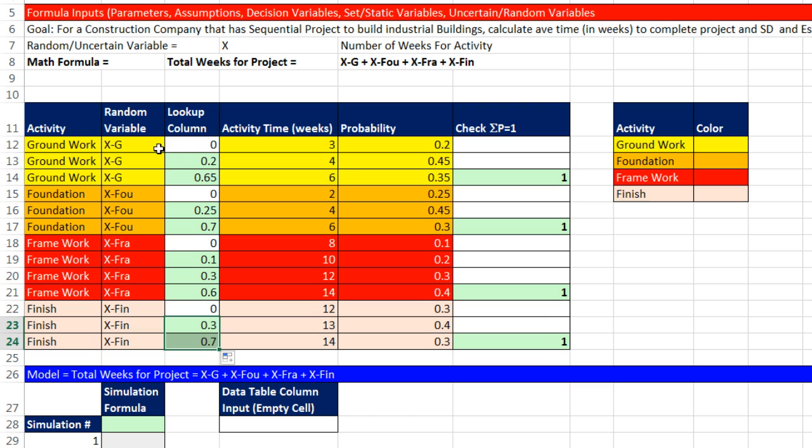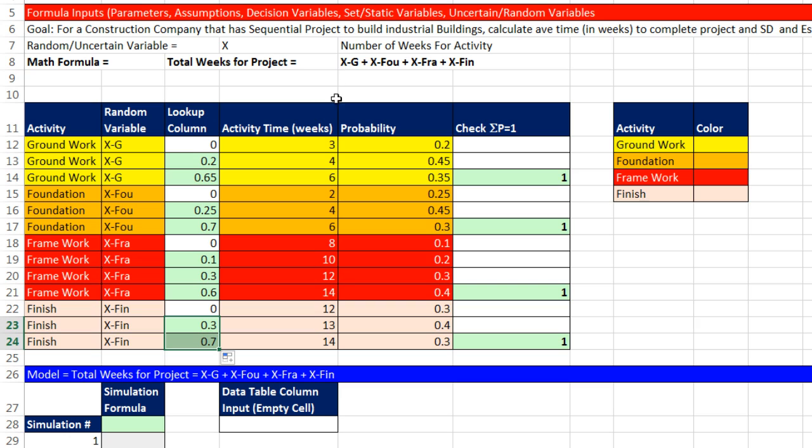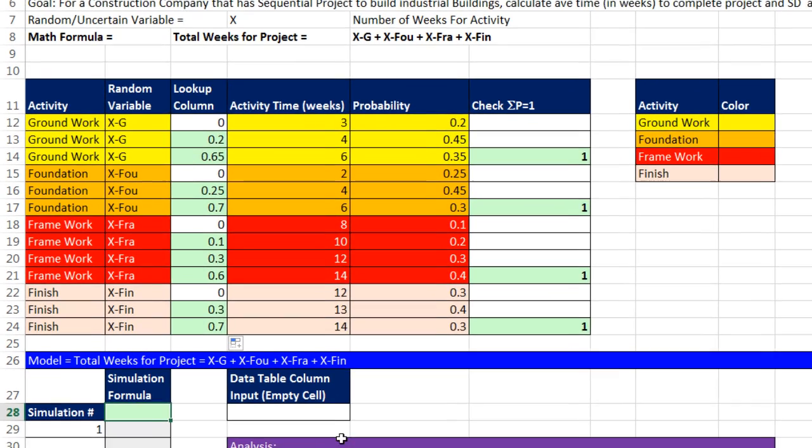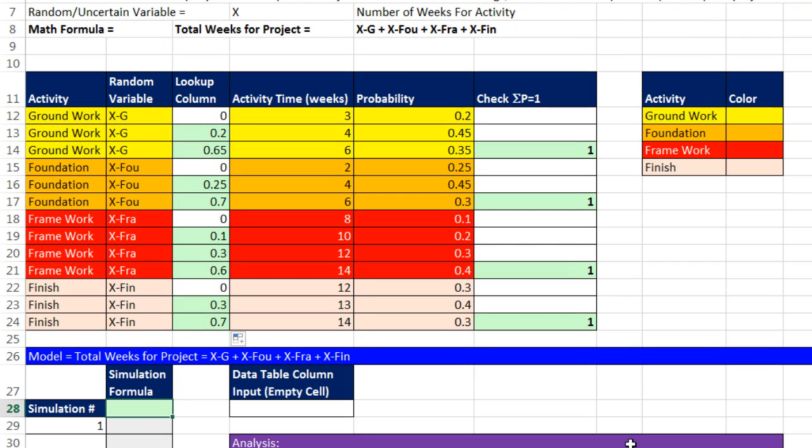Now, our math formula is going to be this. Total weeks for the project, x sub g, that's for our groundwork, plus x sub foundation, that's for the foundation, x sub frame, that's for framing, plus x sub finish work. Each one of these is the number of weeks from a probability distribution, which will be randomly selected in our formula. All right, you ready for this?